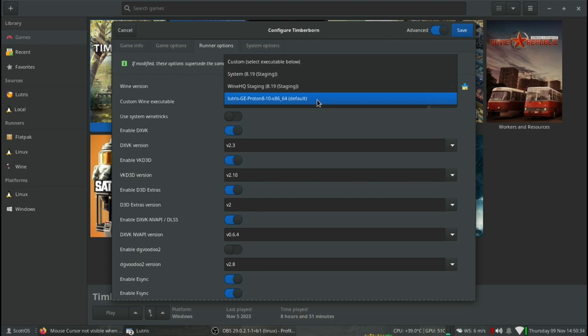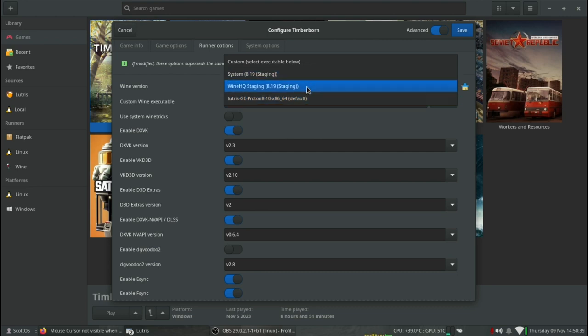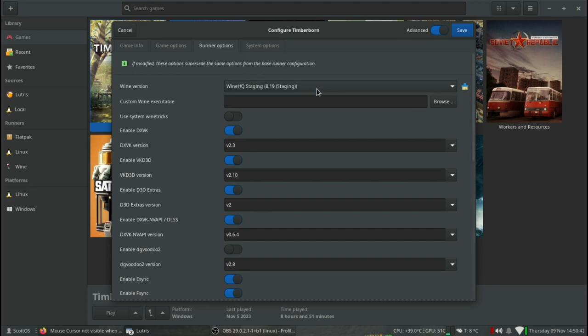So he set all these games to use whatever the latest Wine staging is installed, and the games now run just fine. So I hope that helps you get your Windows games up and running on Linux too.